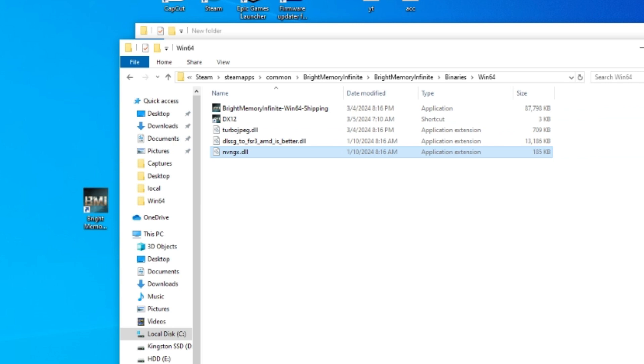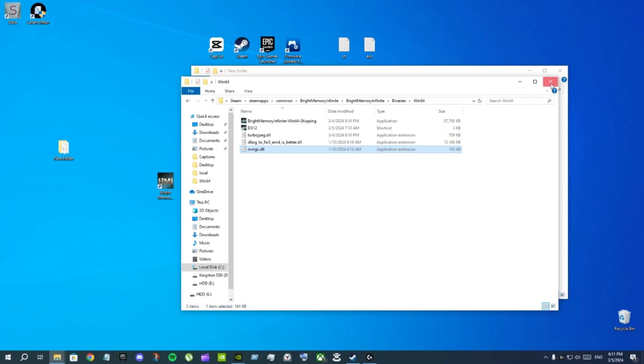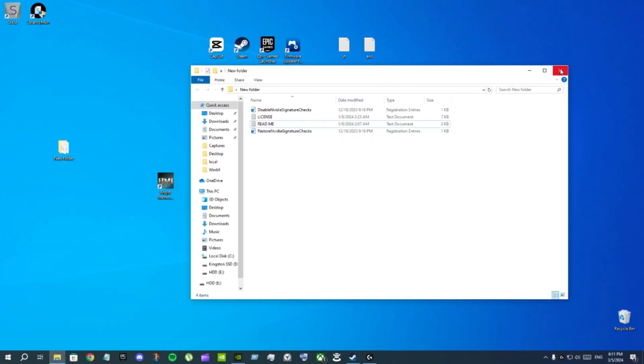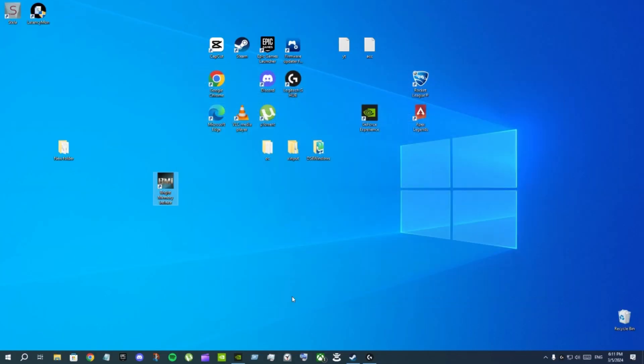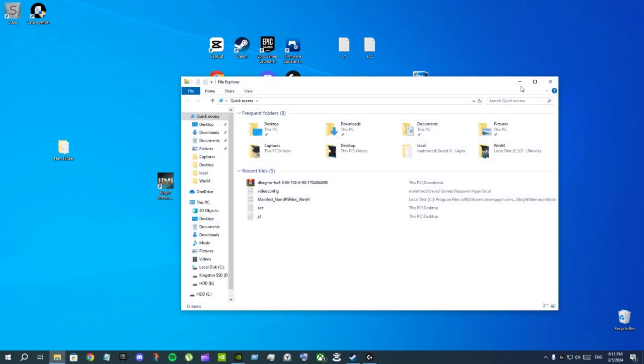After that click here, Bright Memory Infinite, Binaries, Win64 and click paste here. Make sure it's inside the game folder where the original game exe is. Now move the other thing here and click paste. Now it's done.